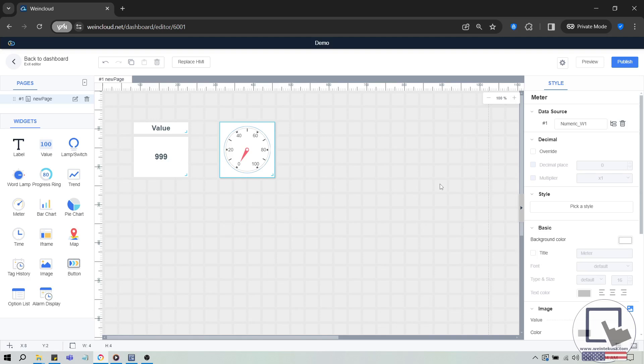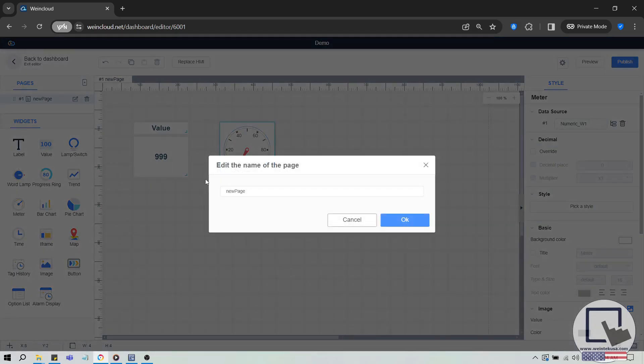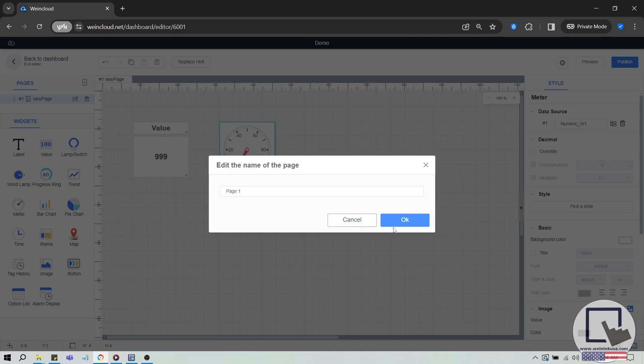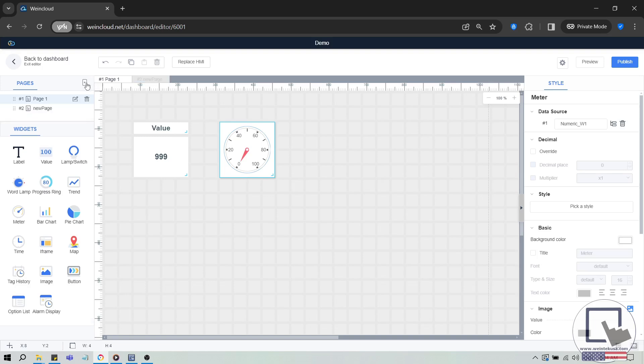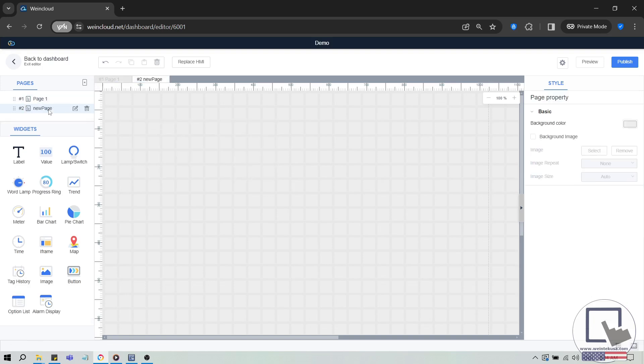Now that we know how to create widgets, let's discuss creating a new page. In the top left corner, you'll see the Pages section. The first page is called New Page. Click the Edit button to rename it. I'll call it Page 1. Above the Edit button, there's a New Page button. Click this button to create a new page, where you can place more widgets.